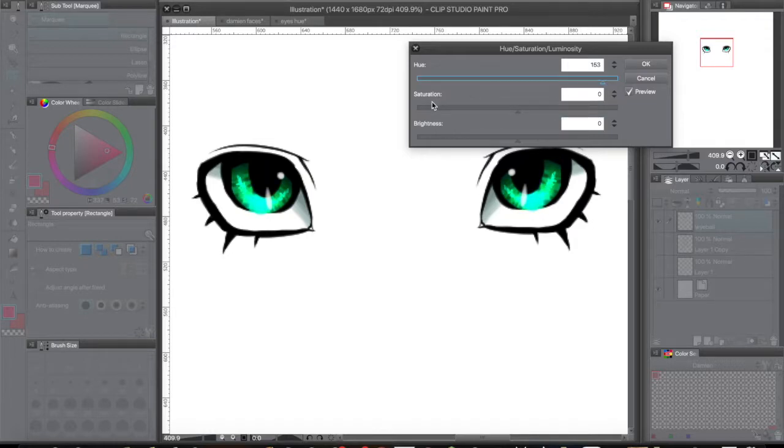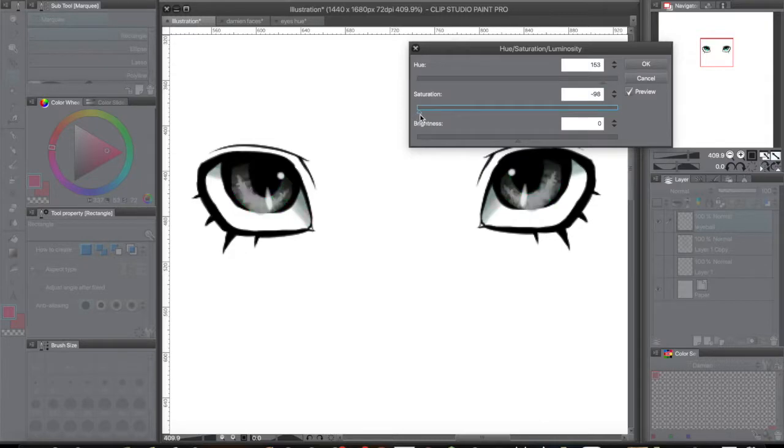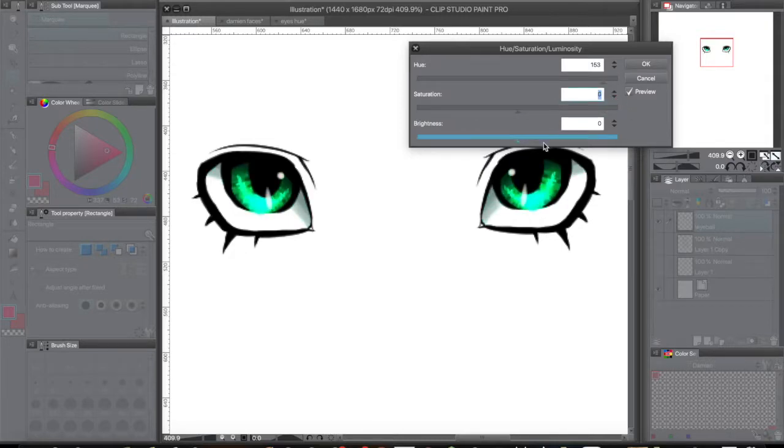Saturation will change how much gray is in it. If you drag it over here, it's completely gray. Over here there's no gray at all. I don't want that.